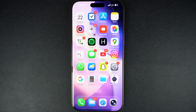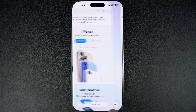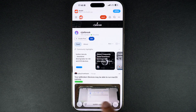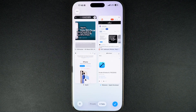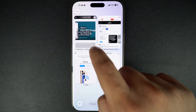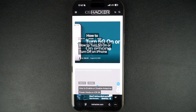Hey everyone, welcome to iOS Hacker. iOS 26 brings a brand new Safari design to the iPhone. With the new design, Apple has changed a few things and how they work. In this guide, we will show you how you can close all tabs in redesigned Safari in iOS 26. This is a simple tip, however, knowing it will save you a lot of time and effort and it will result in an improved browsing experience for iPhone users.